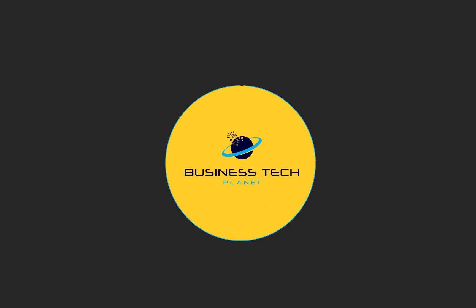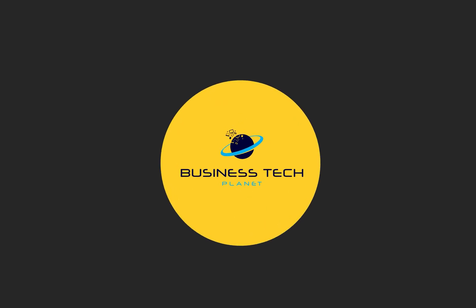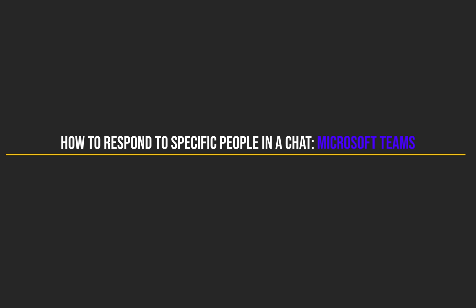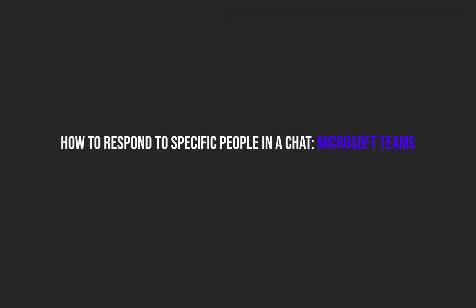Hello, and welcome to another Business Tech Planet video. Today, I'll be showing you a quick guide on how to respond to specific people in a chat on Microsoft Teams.